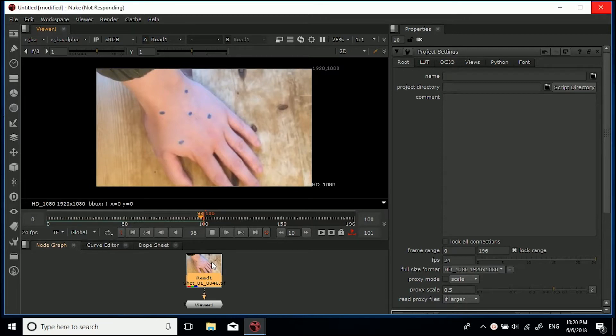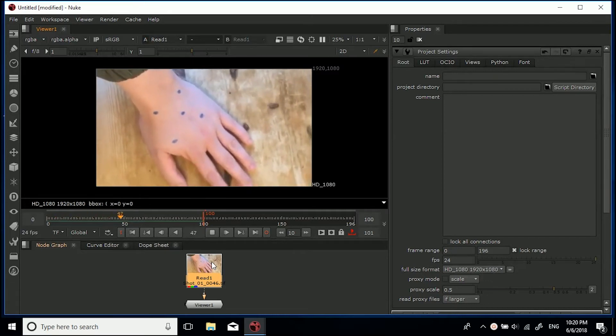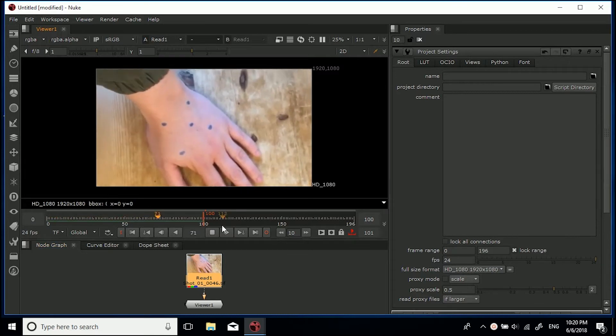So yeah, first and foremost what would need to happen here is somebody would need to go in and remove the tracking markers. So I'm going to show you exactly how to do that.